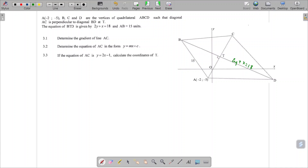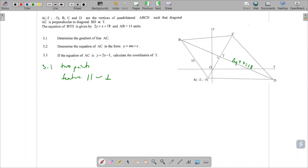So what I would like to do now is to find the gradient of the line AC. To find the gradient of line AC, I would need to either have two points and be able to do change in Y over change in X, or I'd need to know some feature. Sadly, in this case I don't know two points.